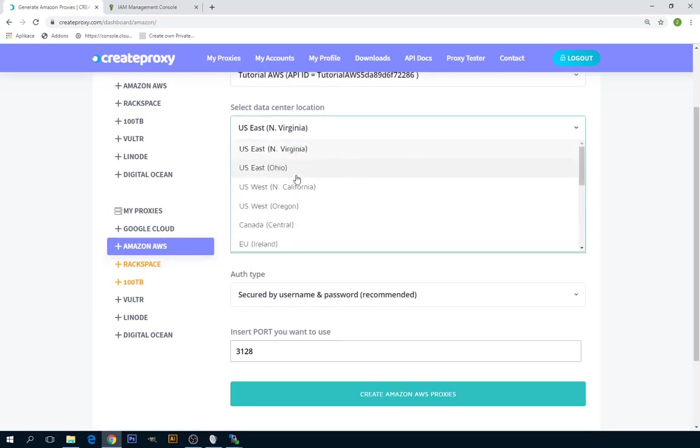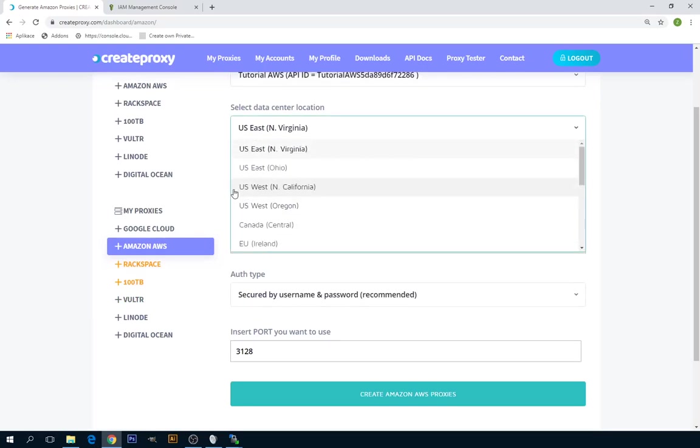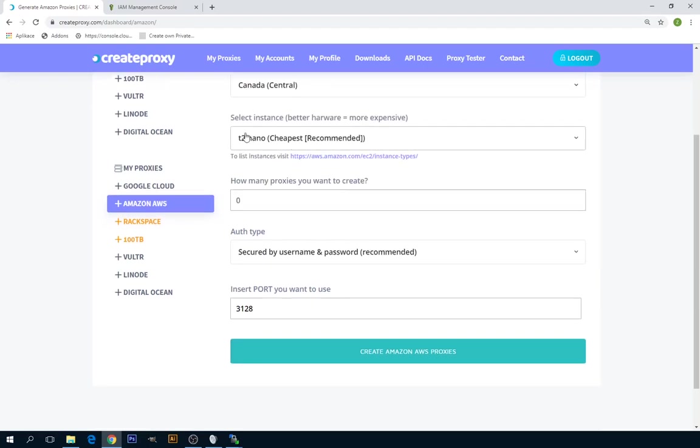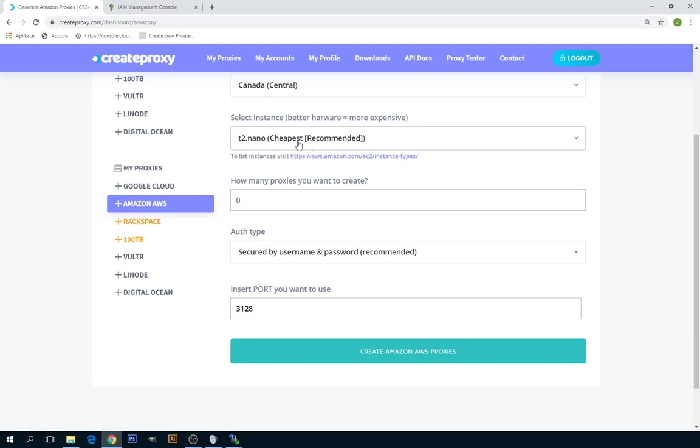Select data center location. I want to select Canada. Select instance. If you need help with the instances, you can visit this link. And insert how many proxy servers you want to create.